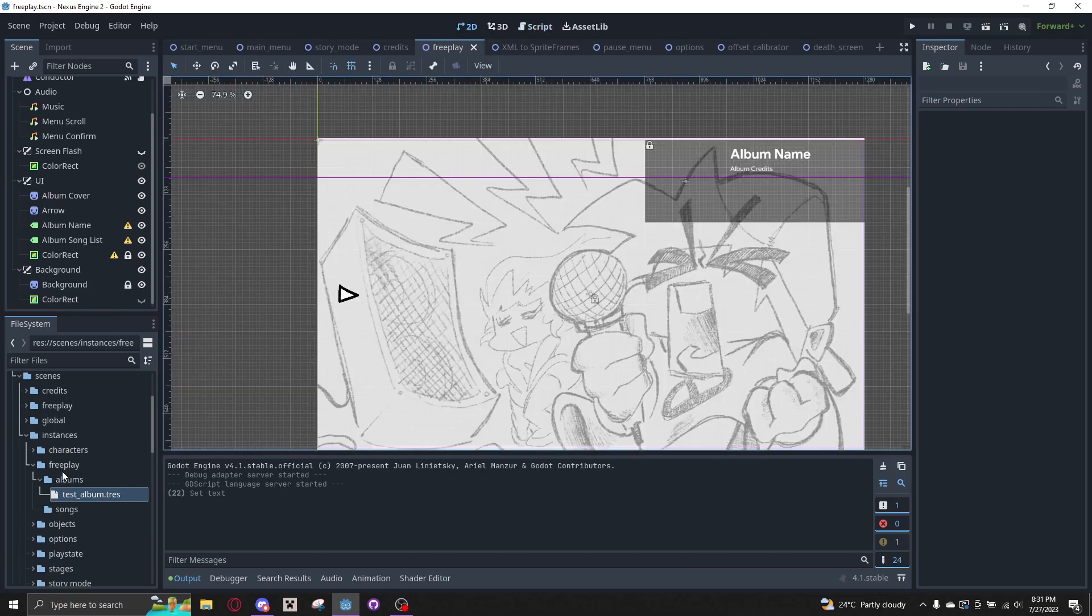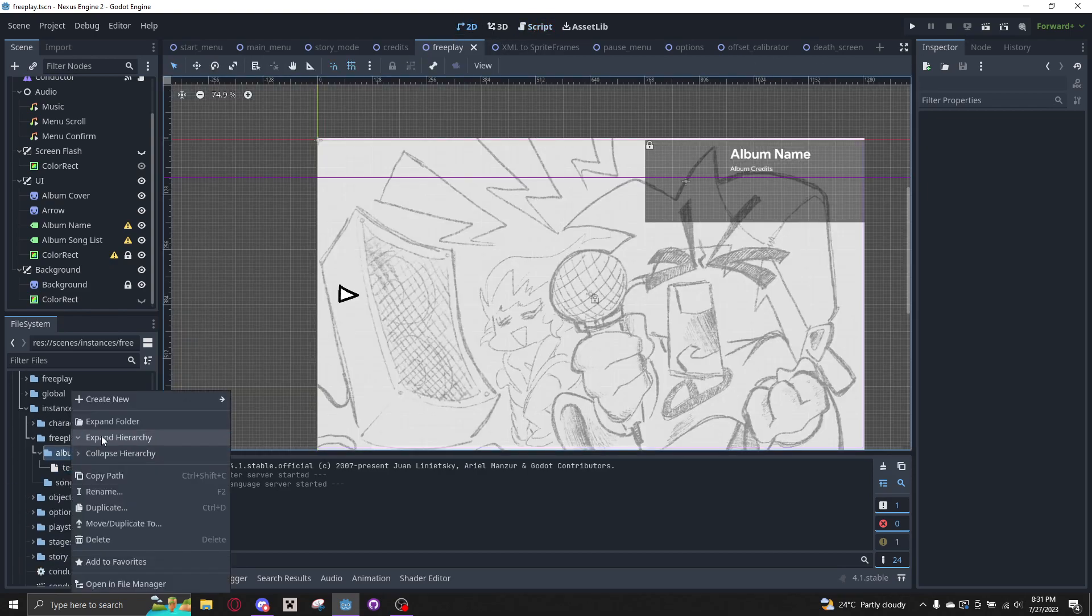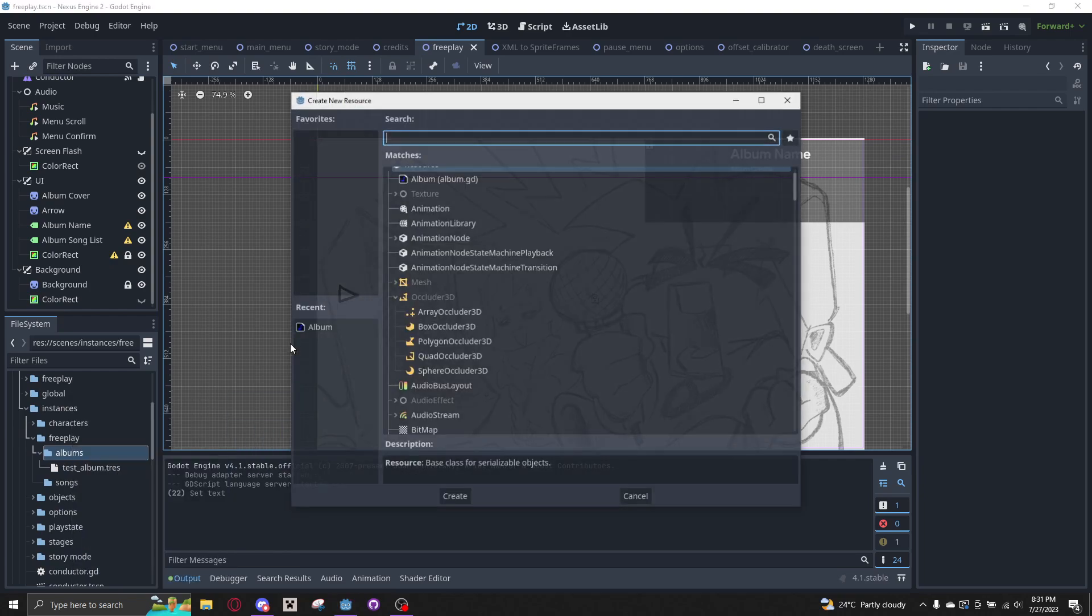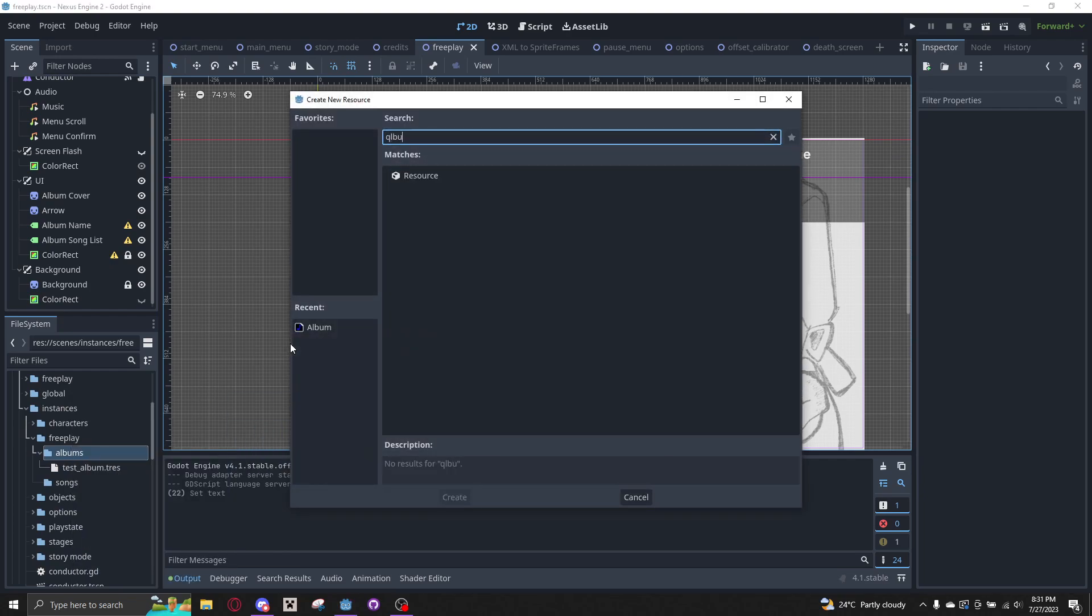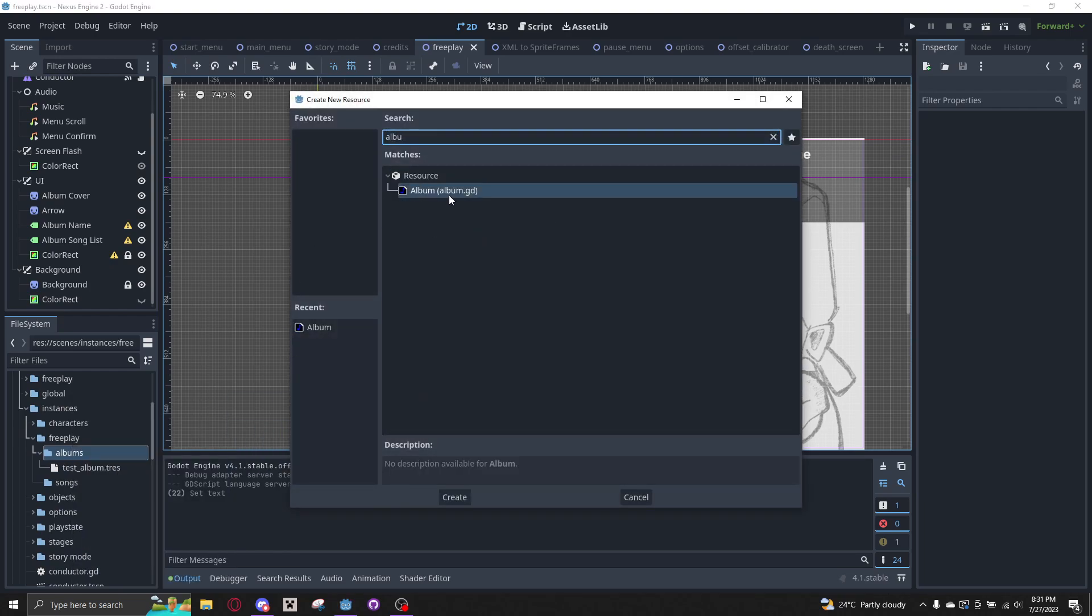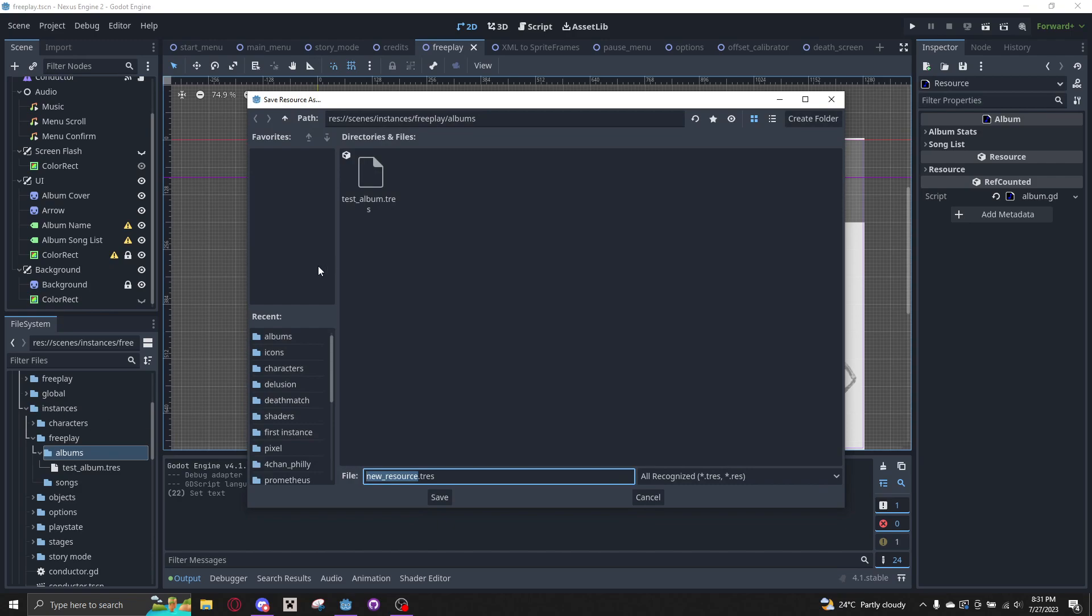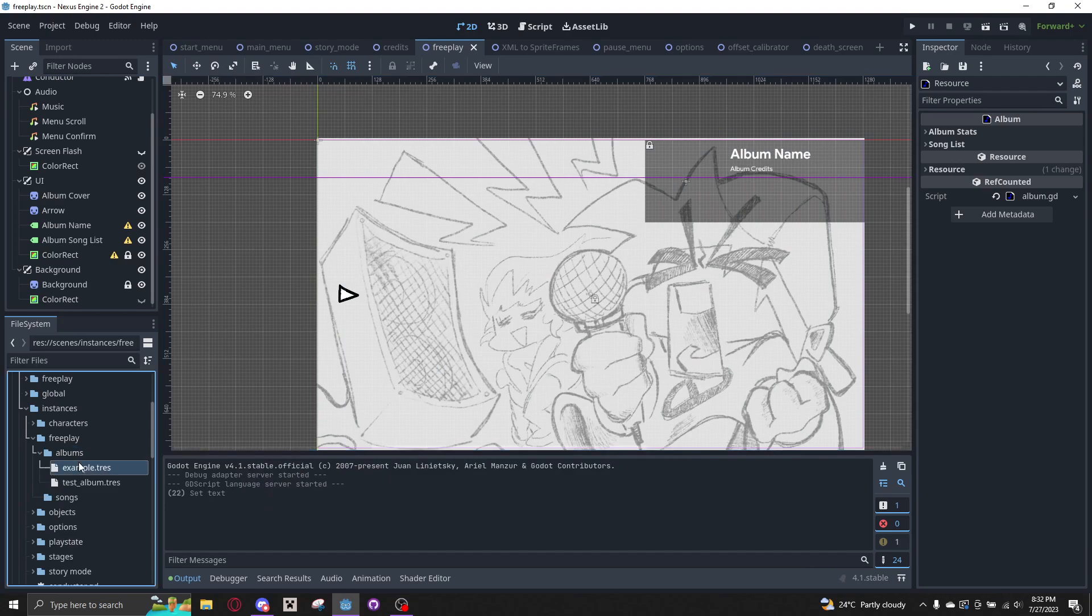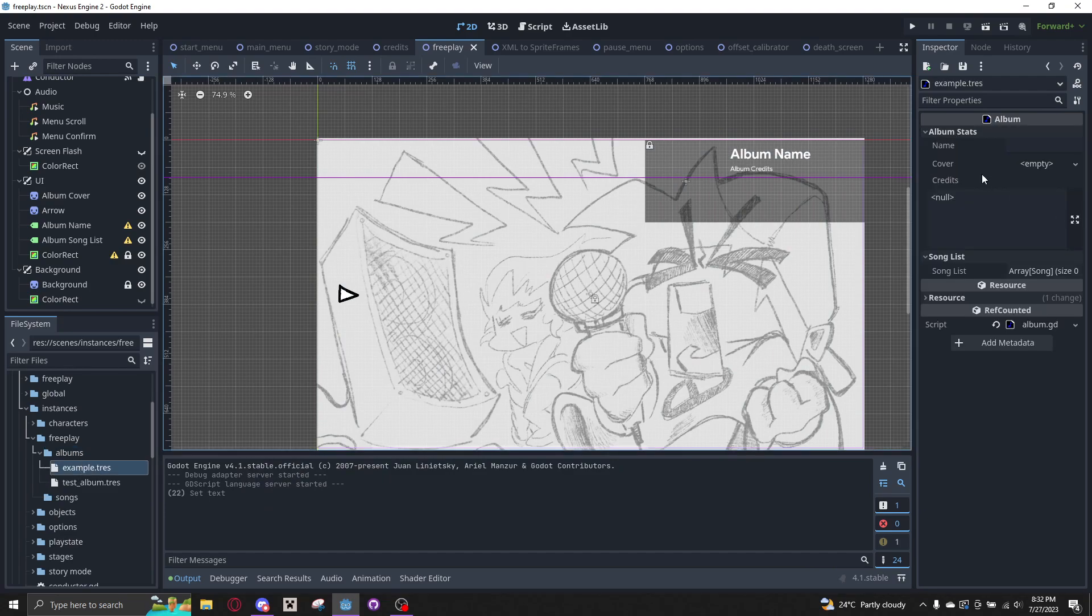Now I have added the album object, so I can create a new album and call it Example. This has a few properties.